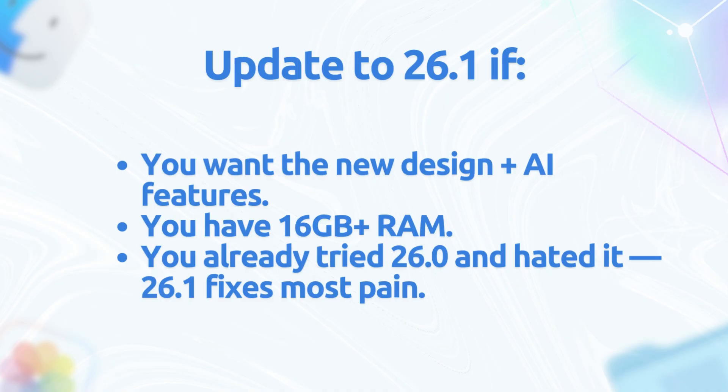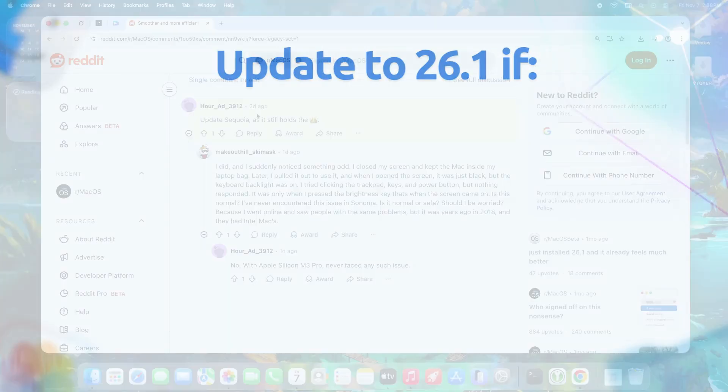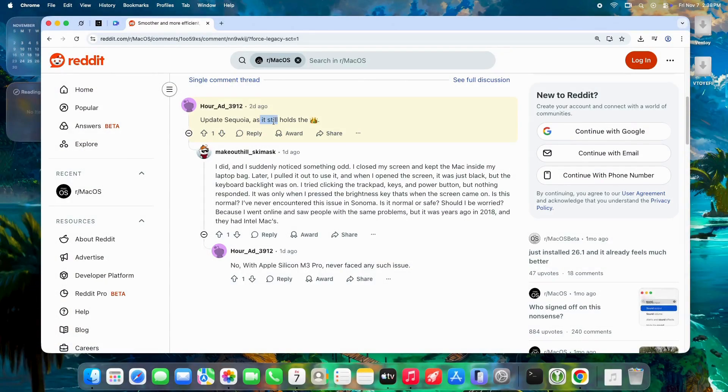Update to 26.1 if you want the new design and AI features, if you have 16 gigabytes plus RAM, and if you already tried 26.0 and hated it—26.1 fixes most pain. One user: "Sequoia still holds the crown for stability, but 26.1 is promising."